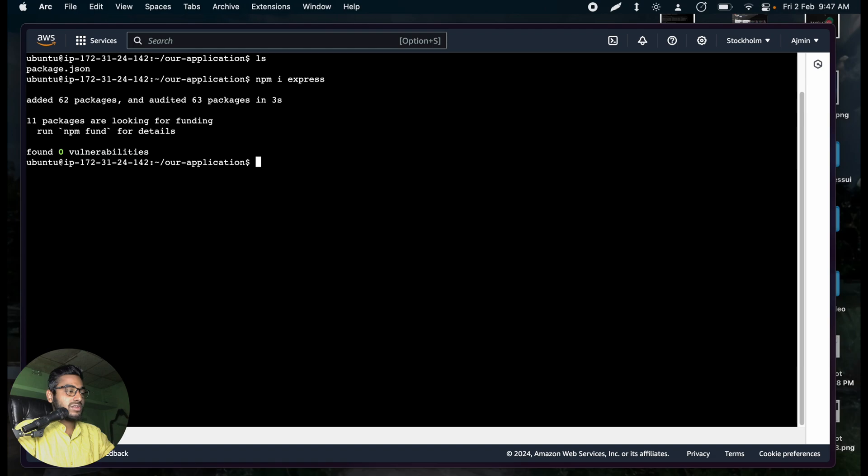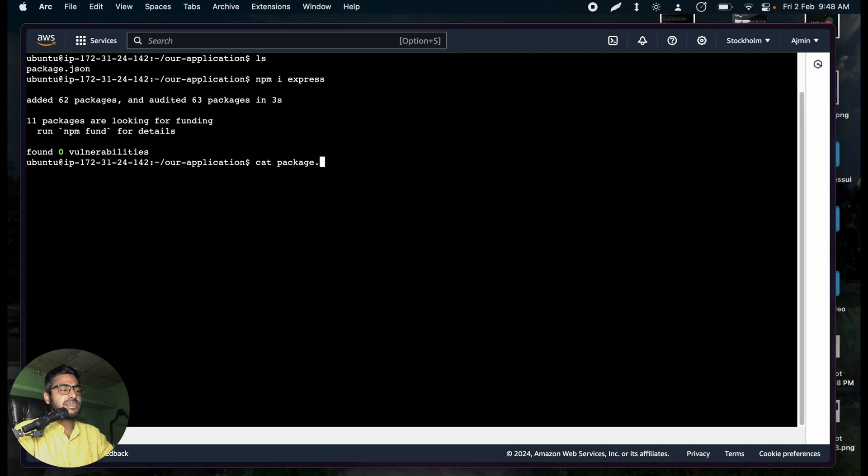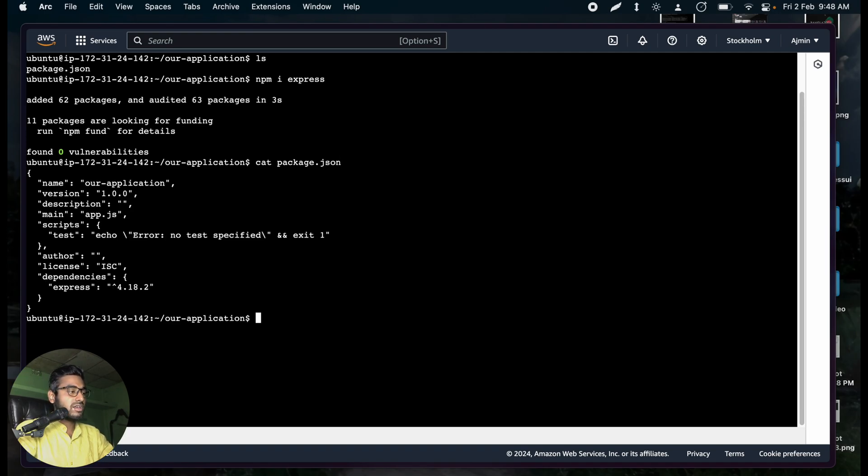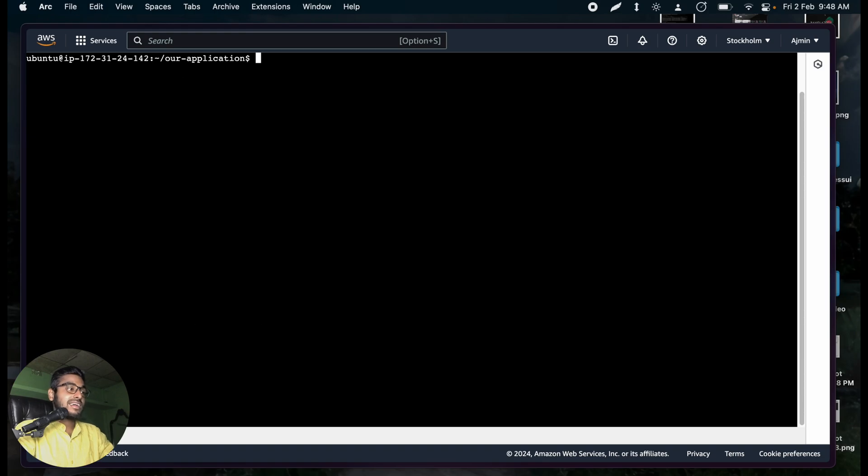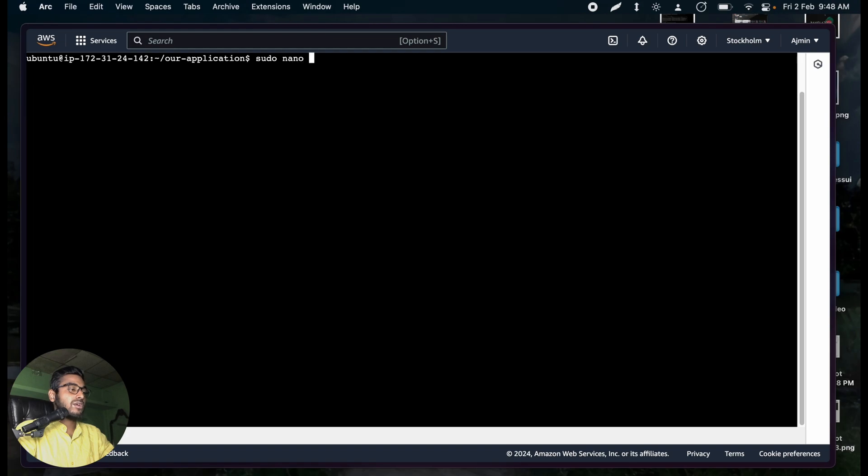Now, if I try to cat package.json, cat means show me all the contents inside any file. So I'm typing cat, the file name, package.json. And now you can see under dependencies, we have installed express. And we can use that. Let's create a simple app.js file with sudo nano app.js.